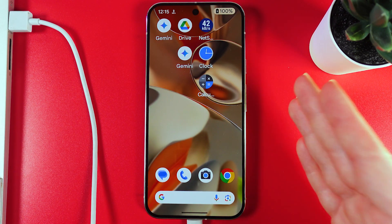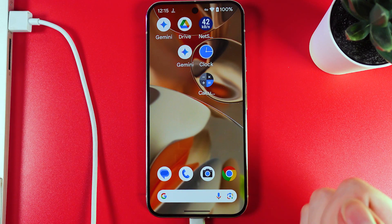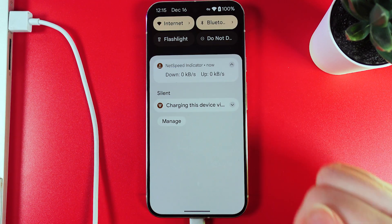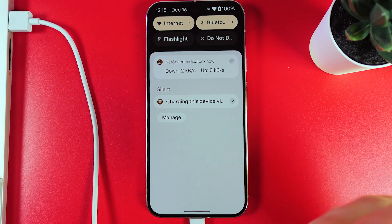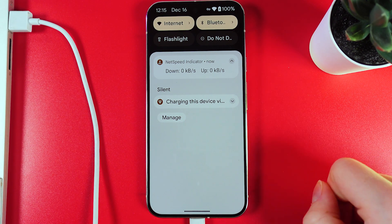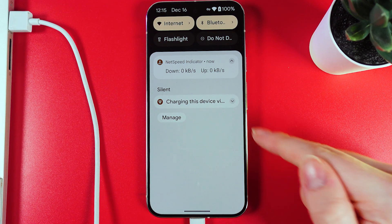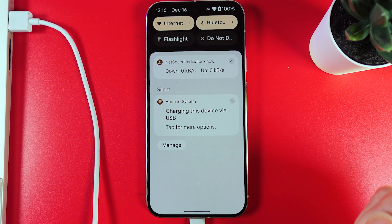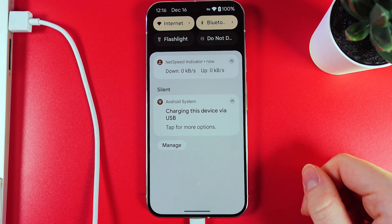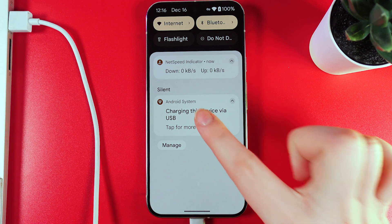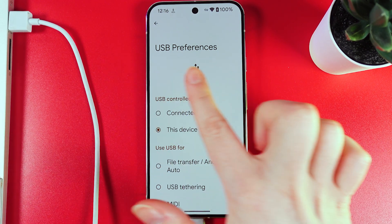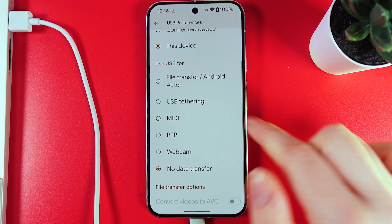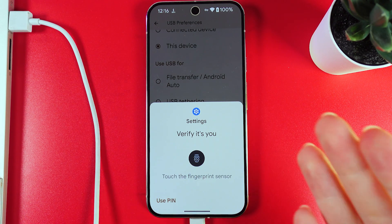Now, if you are connecting your phone to transfer files, we need to open the notification panel by swiping down. Here you can see the notification that this device is charging via USB. By clicking on this arrow, we can see more details. To allow the PC to see the files on your phone, we need to click on this notification. Here in the USB preferences tab, we need to select 'Use USB for file transfer.'